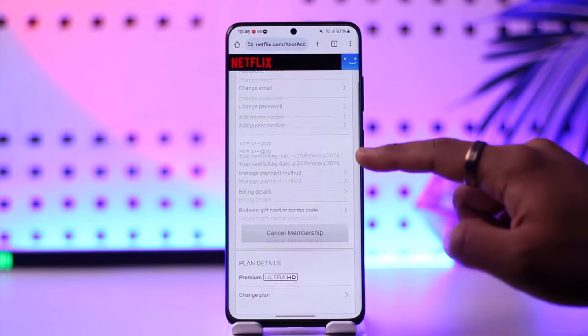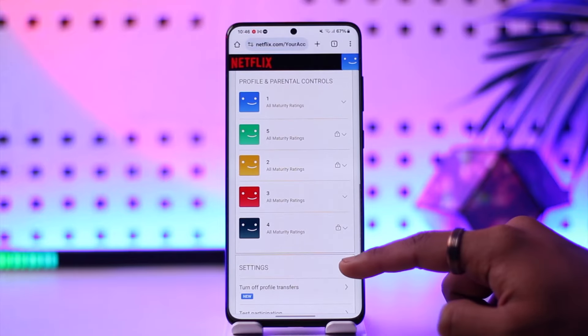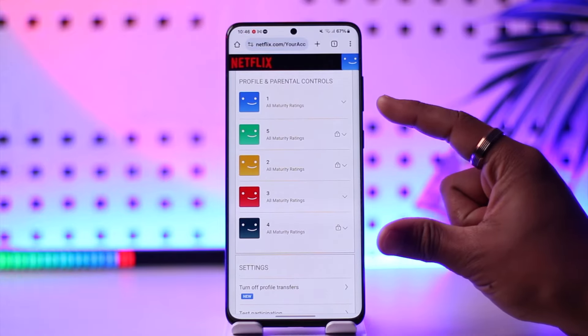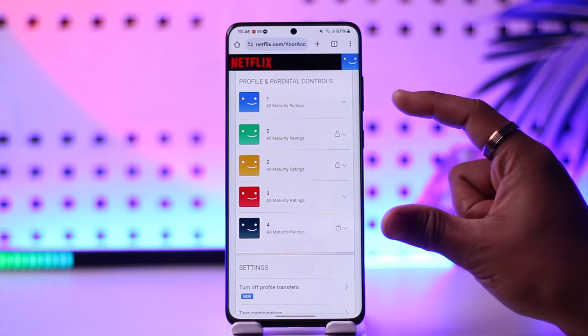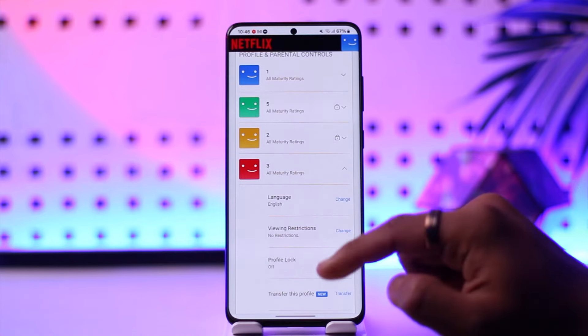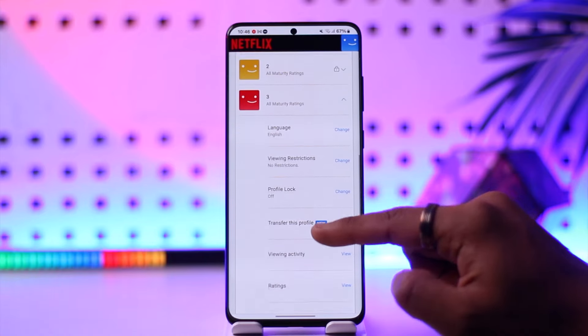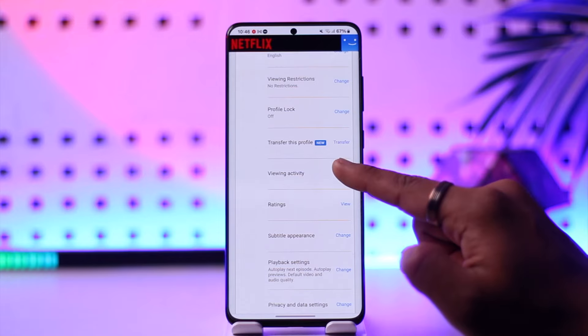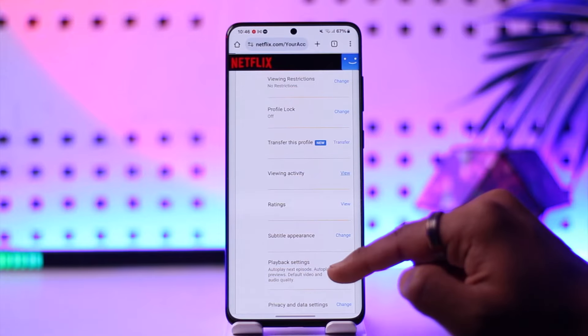Once you come to Account, scroll down and you'll see different profiles. For whichever profile you'd like to delete the trailer watch history, select that profile. Then you'll find an option called Viewing Activity — just tap the View button.